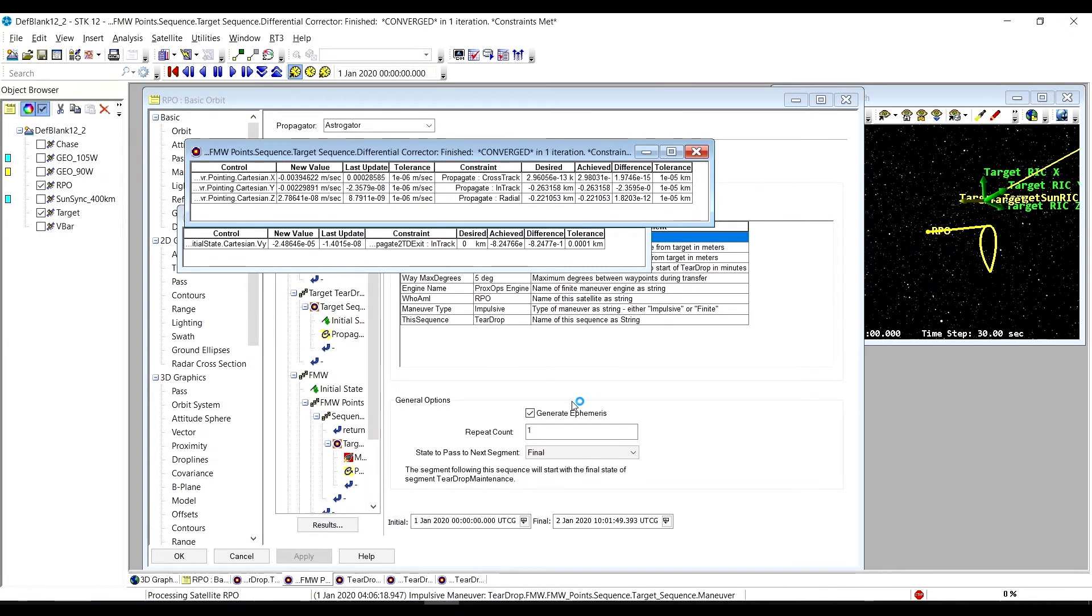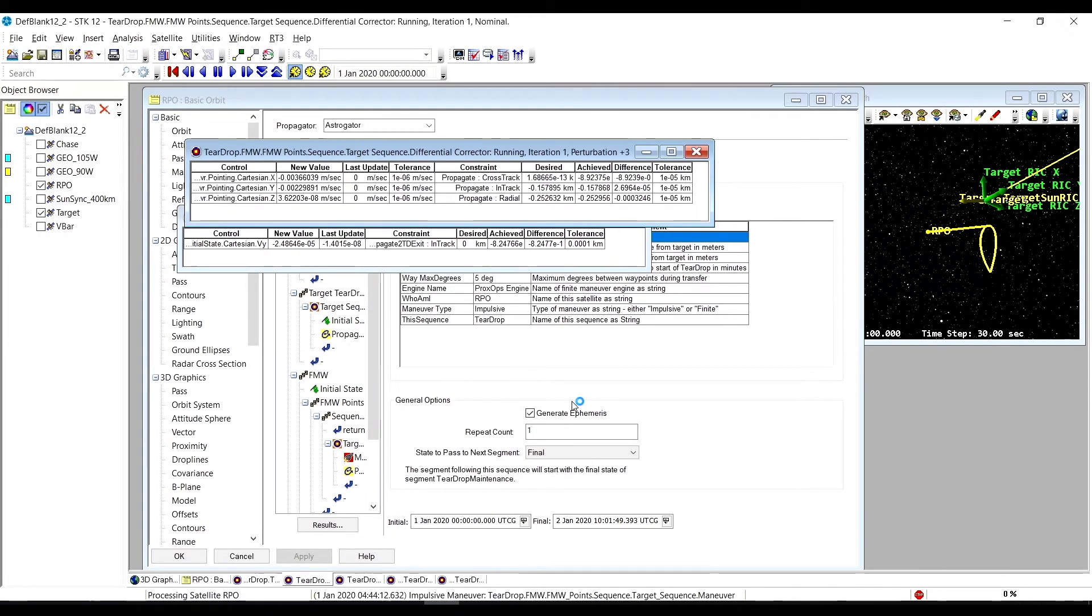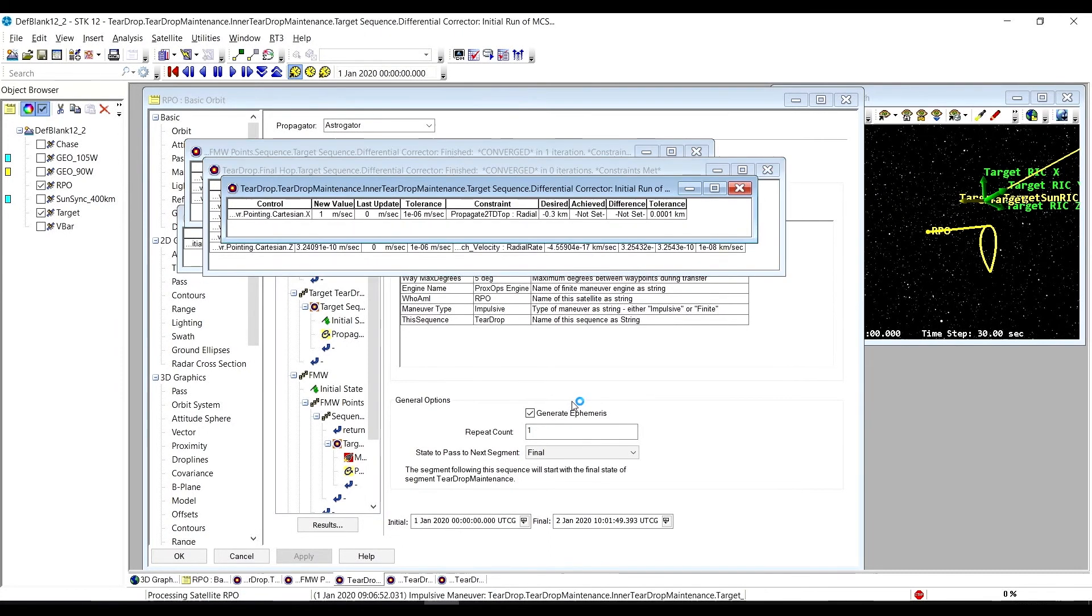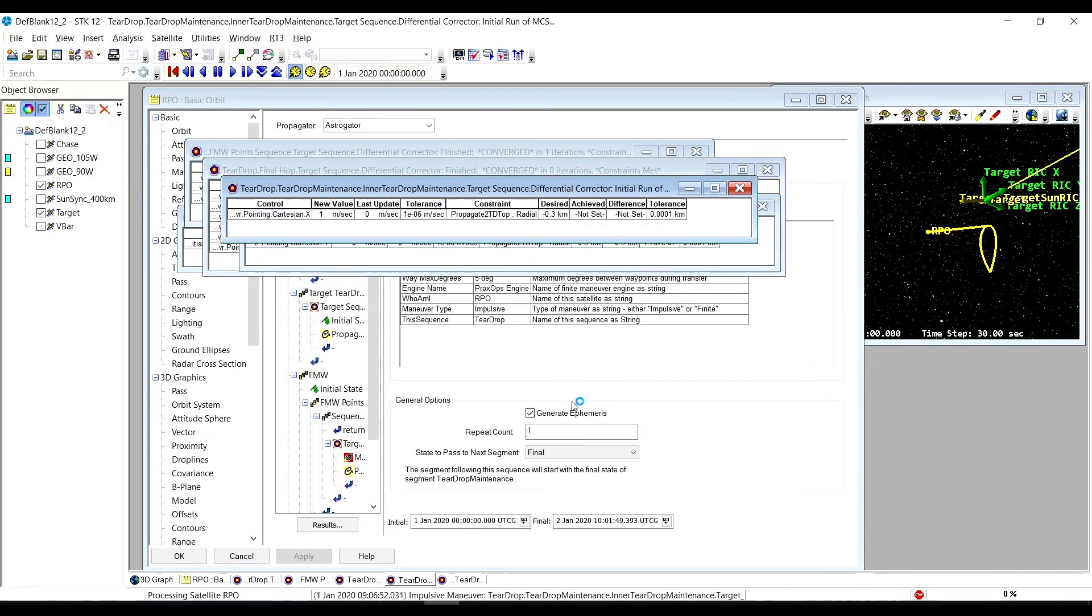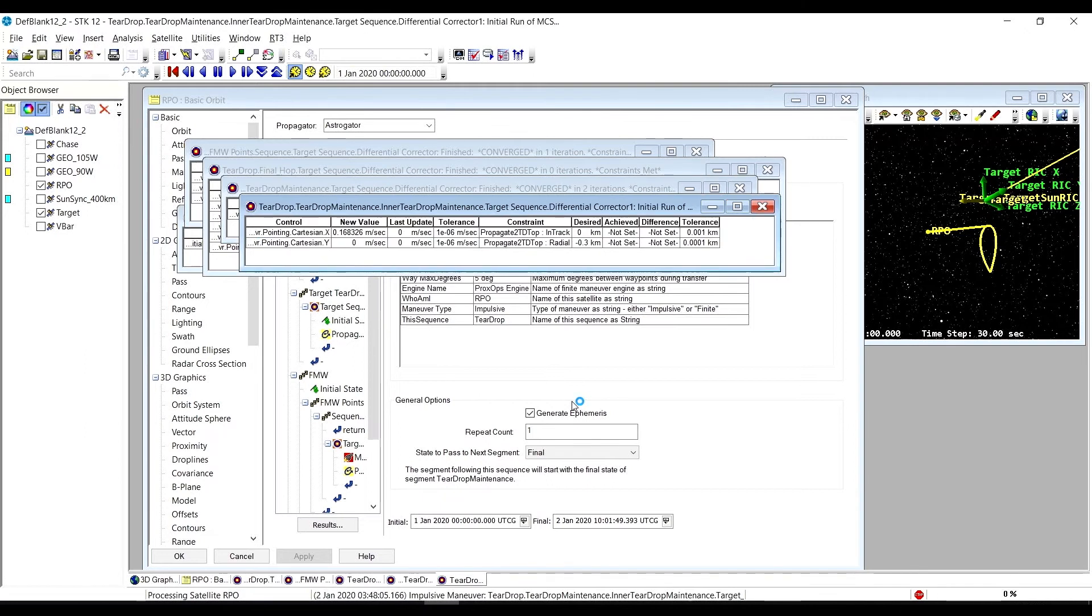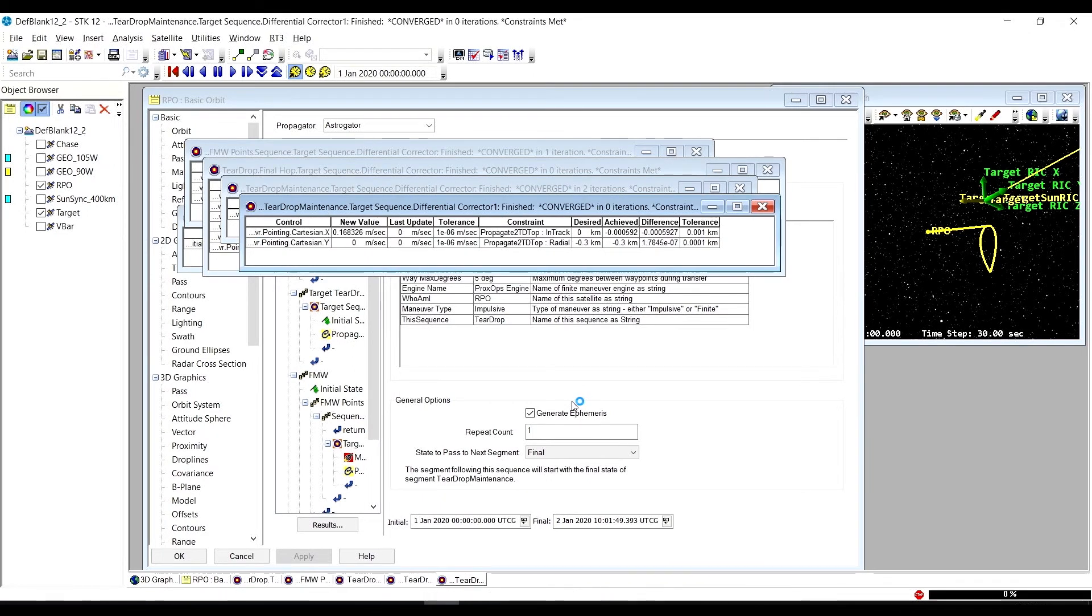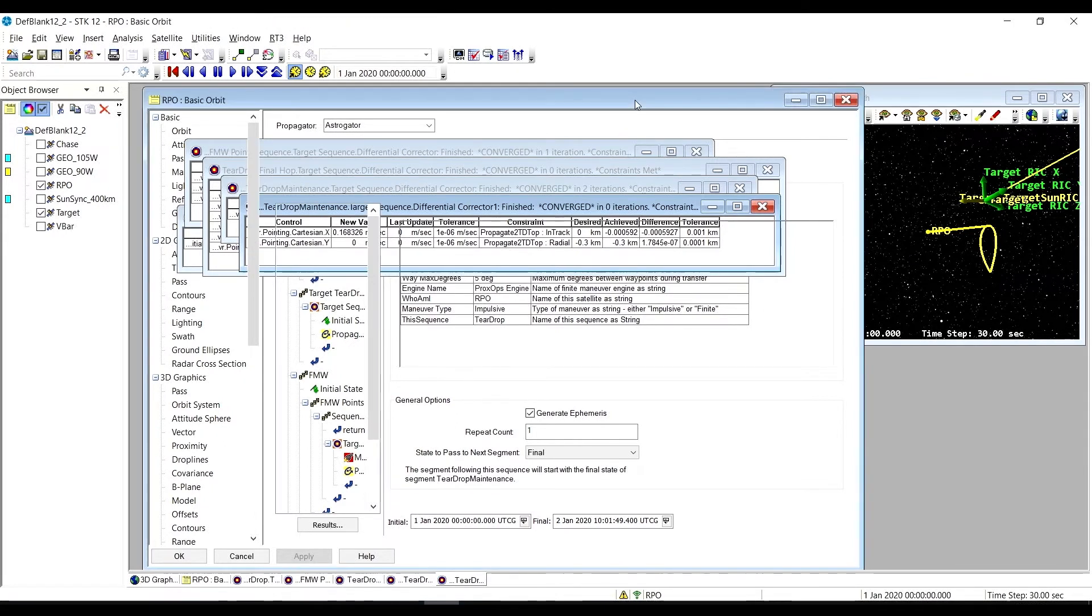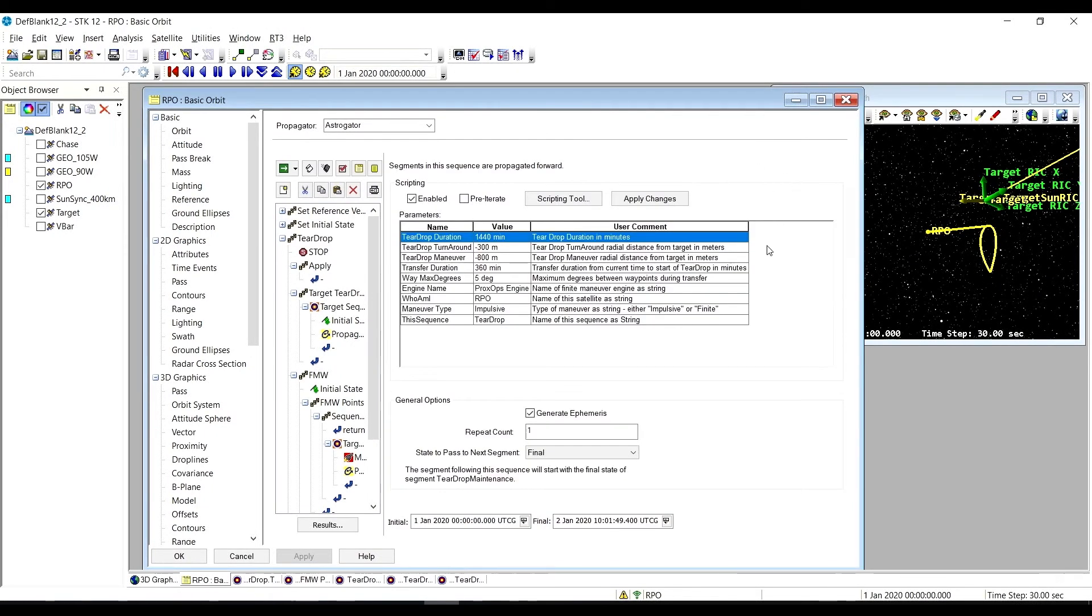As we follow the teardrop, there's a portion of that motion that's natural motion, but we're maintaining where we're putting it by doing these maneuvers at the bottom here at the sharp point.